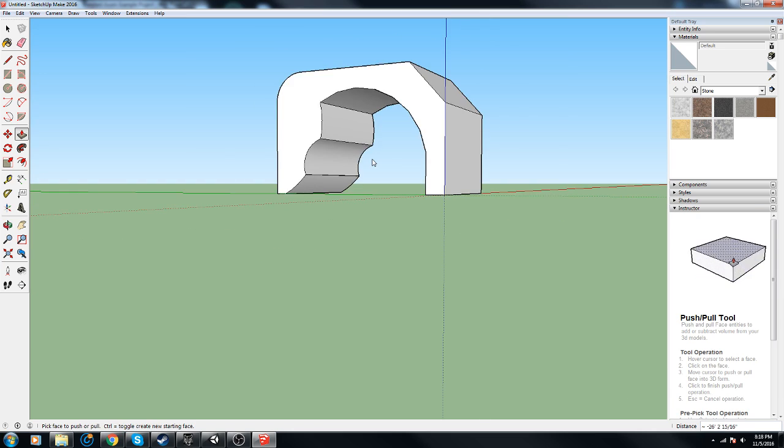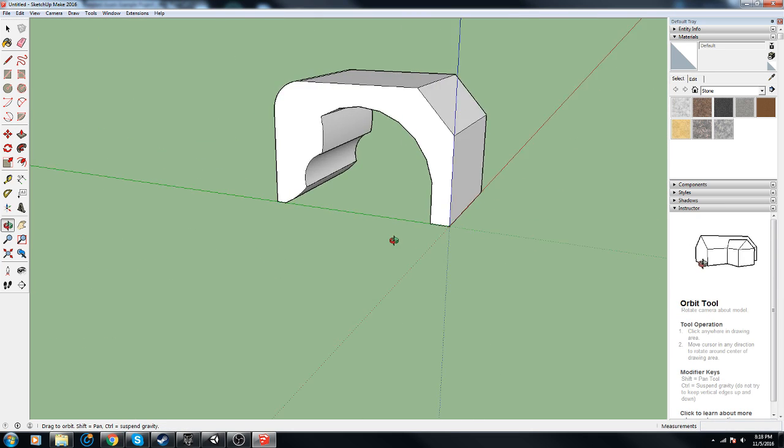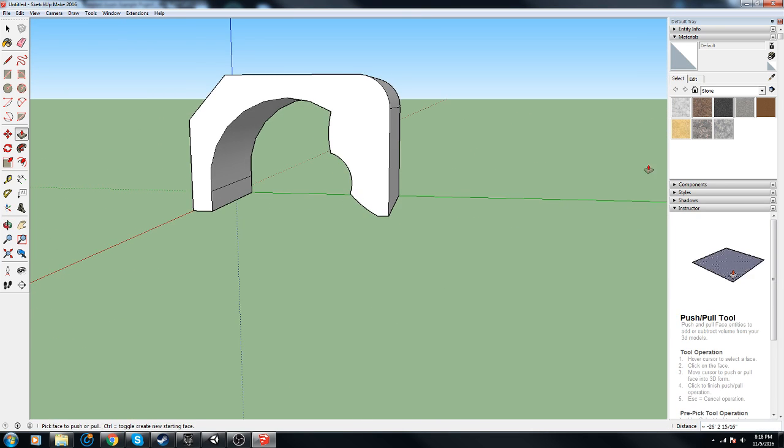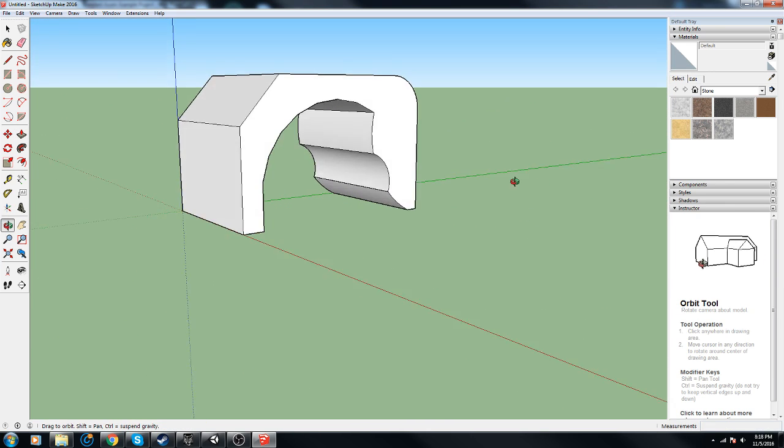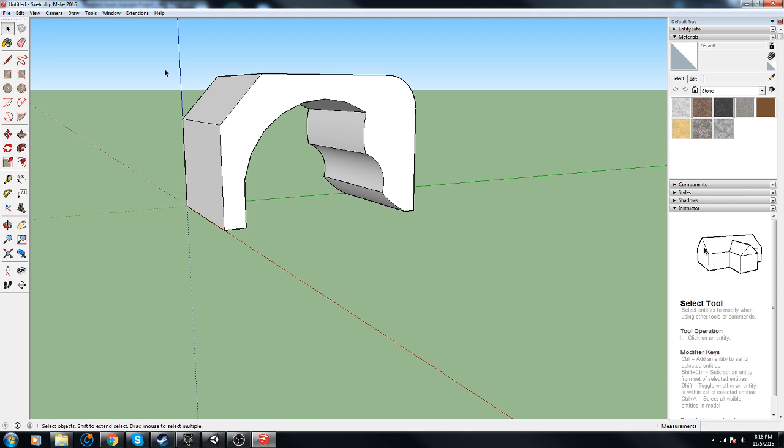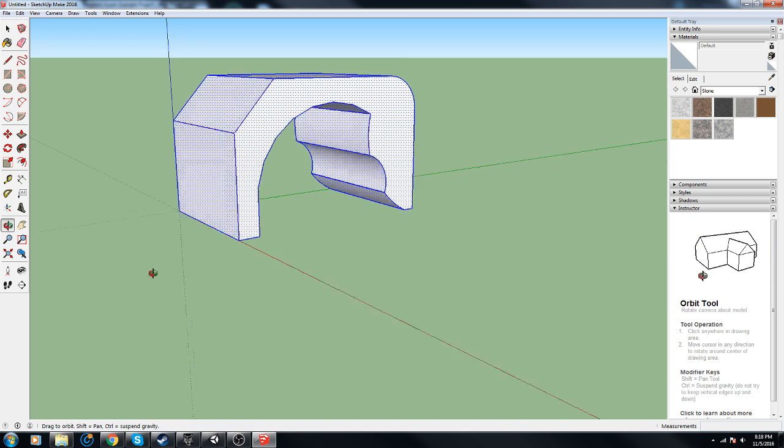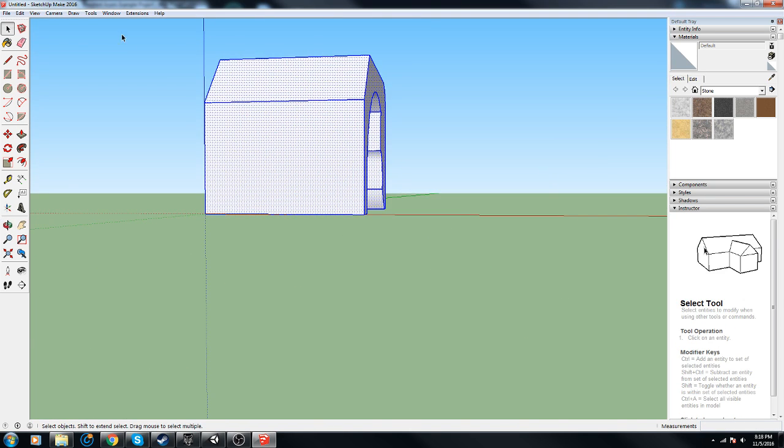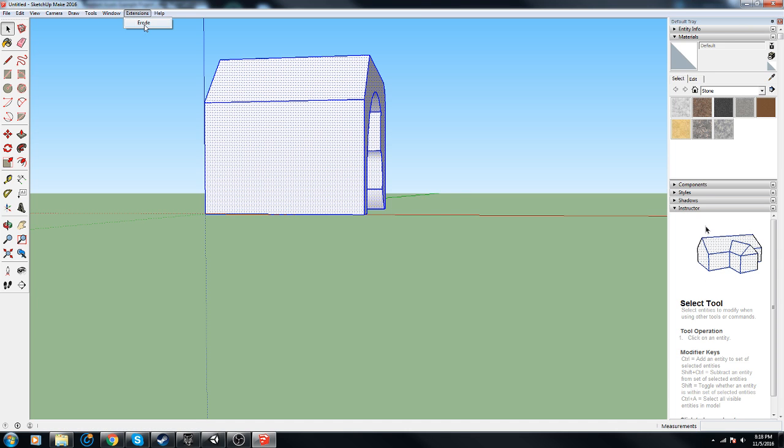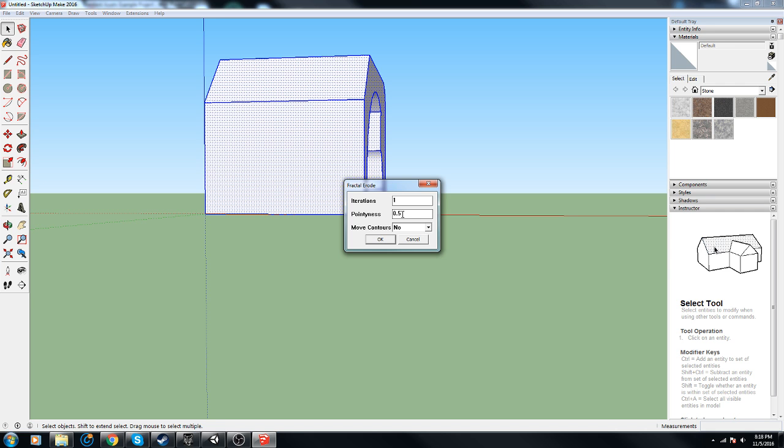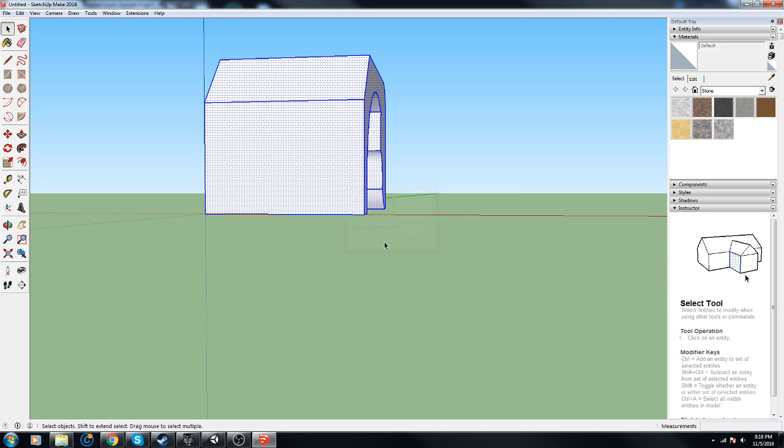Alright, so I went a little crazy with the shape here but it's just interesting to see how this works itself out. So we go ahead, we highlight everything, and then once you install the plugin you go into Extensions and Erode. It tells you how many iterations, two, we'll start off with one, and pointiness we'll do 0.5.